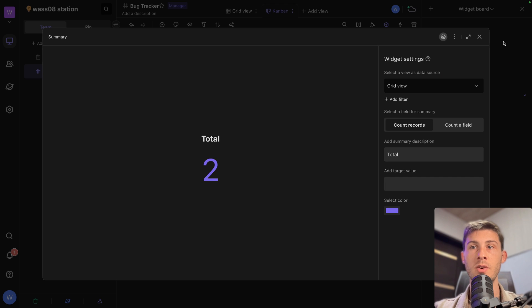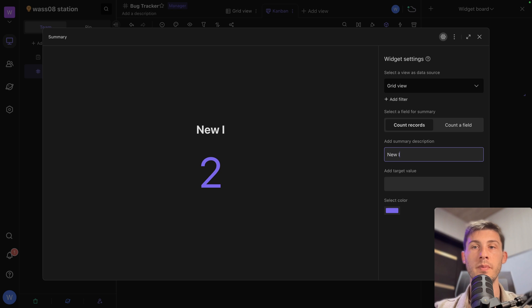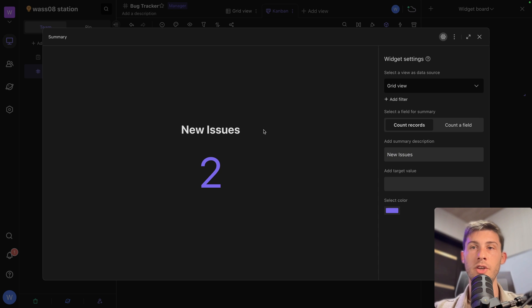For more settings, configure widget. And instead of displaying total is 2, we can say new issues. And we will count all the new issues. So we'll go to add filter.